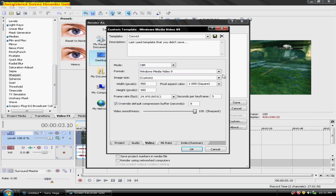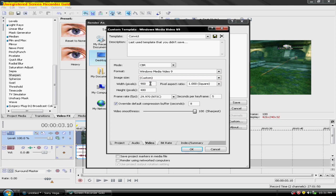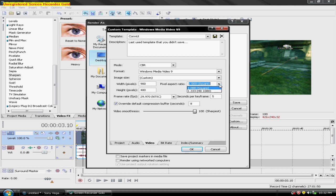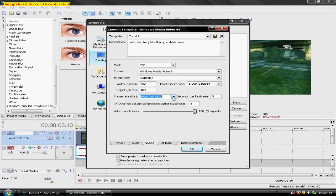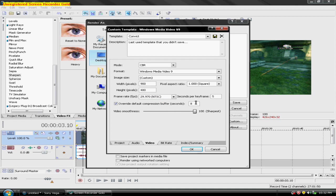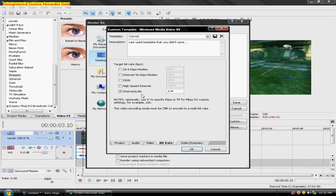And for the video, mode CBR, Windows Media Video 9, or whatever your number is, custom. The, jeez I got off track, the width 900 by 480, pixel aspect ratio 1.0 square, frame rate NTSC 29.970, seconds per keyframe 5, override default compression buffer 8 seconds, and the video smoothness at 100 sharpest.